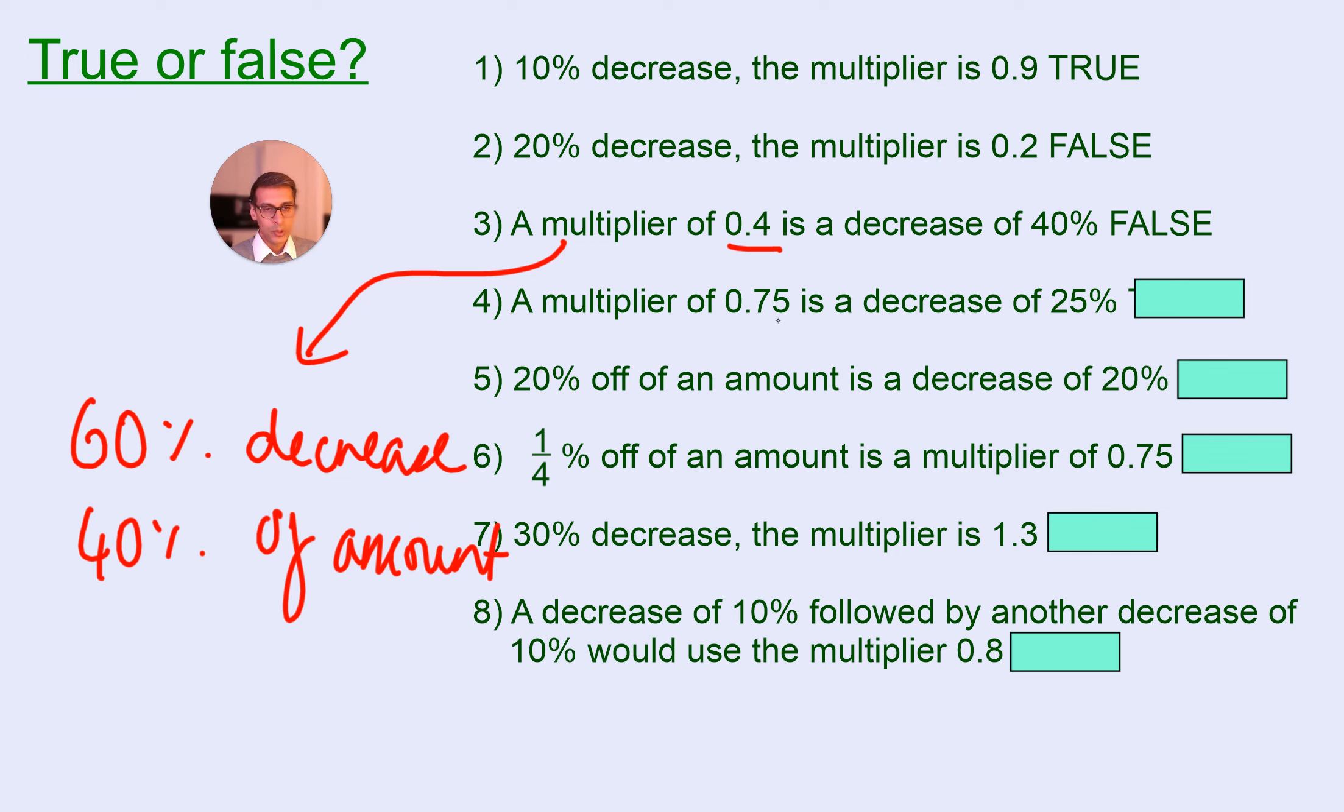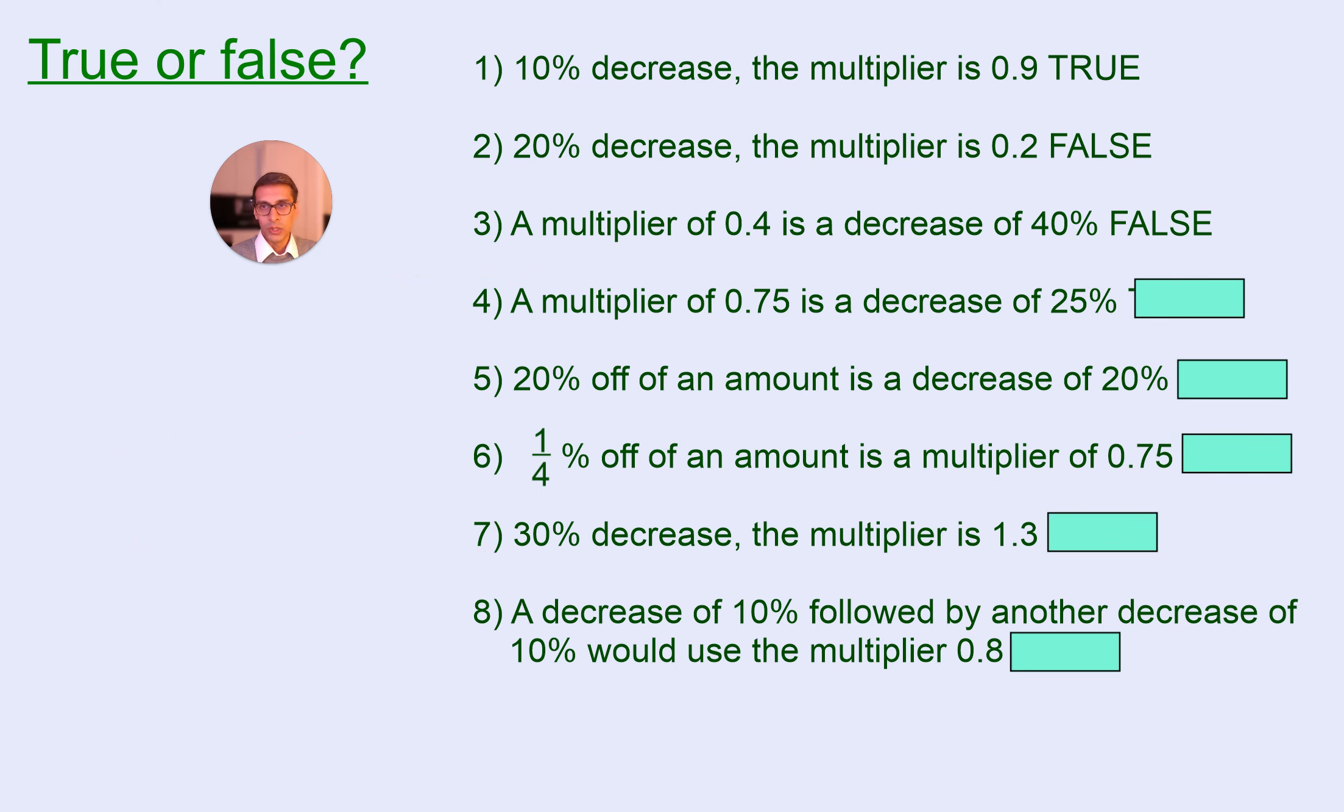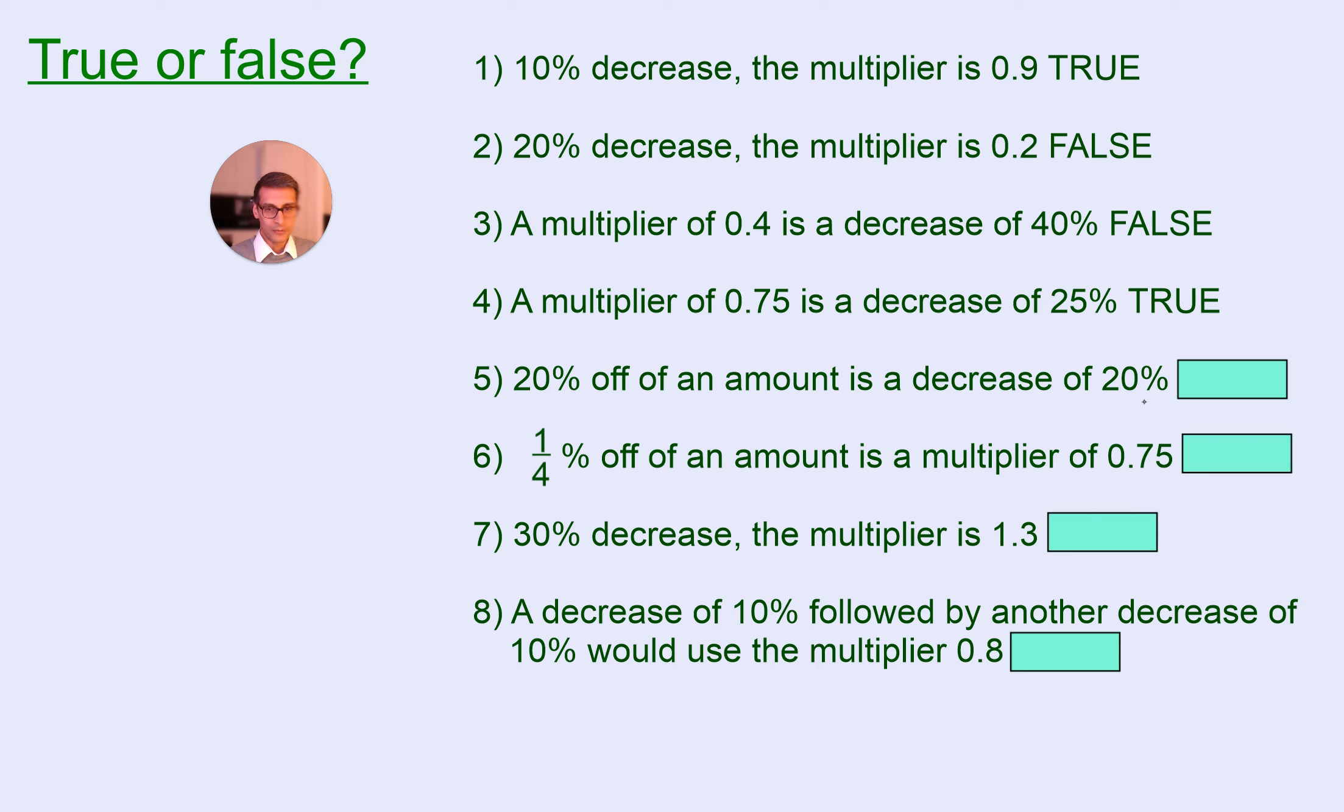Multiplier of 0.75 is a decrease of 25%, true or false? So, we can see that that is going to be true. 20% off is a decrease of 20%. That is true.